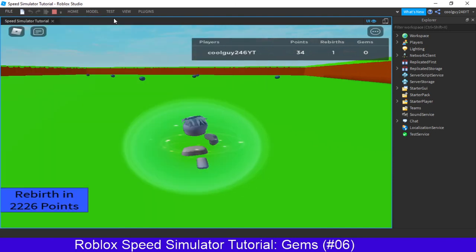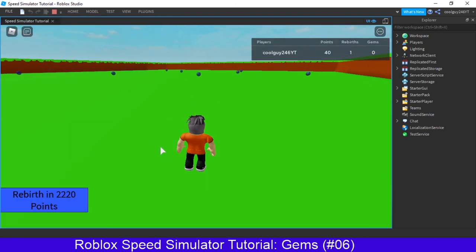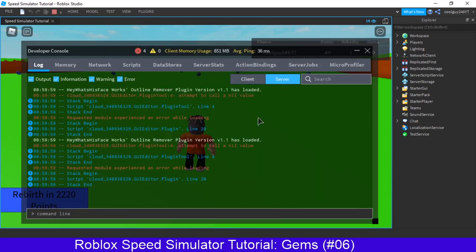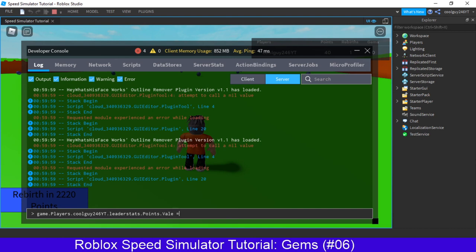We need to kind of rebirth, so let's just get enough points really quick. So F9, to open up the dev console, like server, and then game.players.coolguy, or whatever your username is, 246yt.leaderstats.gems.value, no, points, sorry, points.value equals to, it's just to save 3,000.